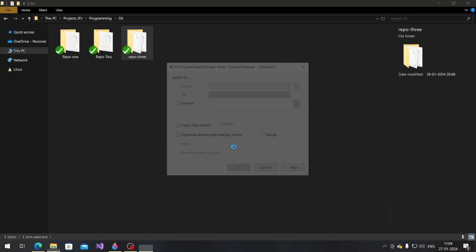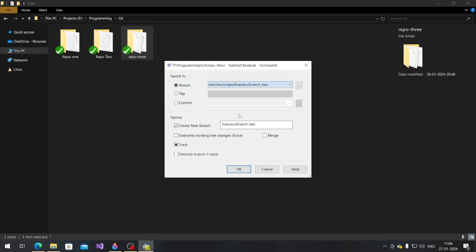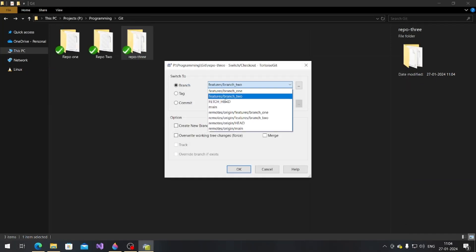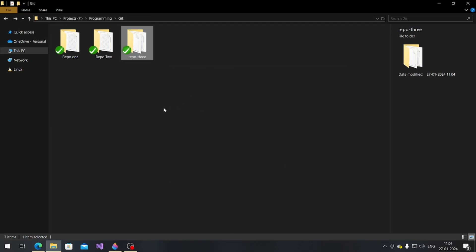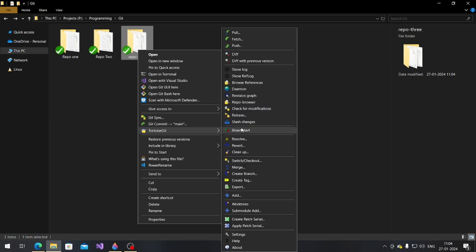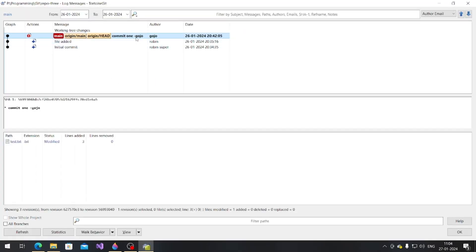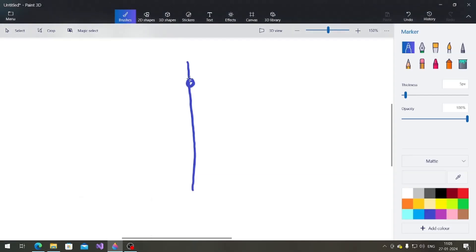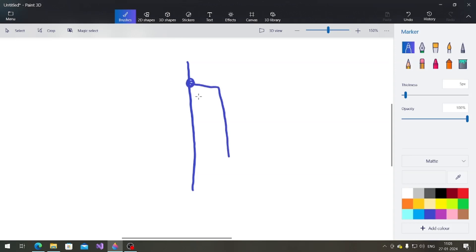Fetching is done and you can see the new branch two is created. Let me switch to it. Now I'm on branch two and can see the changes. Going back to main — there are three branches total. The commit in the main branch was by Gozer: 'commit one Gozer.' From that commit, I created two branches.